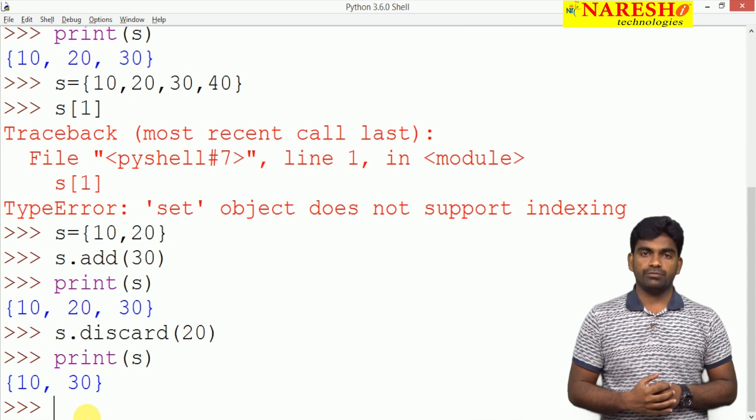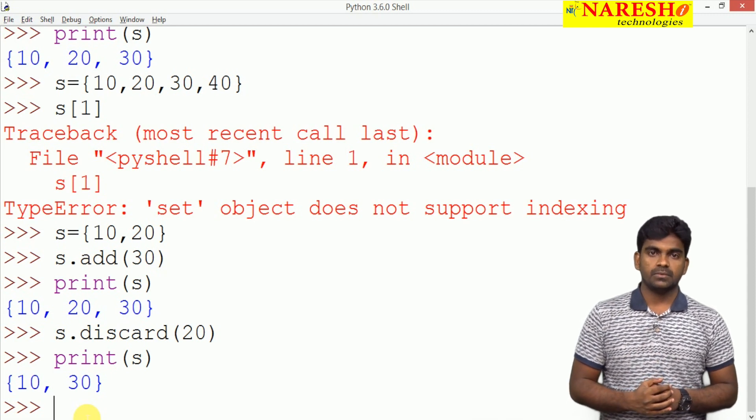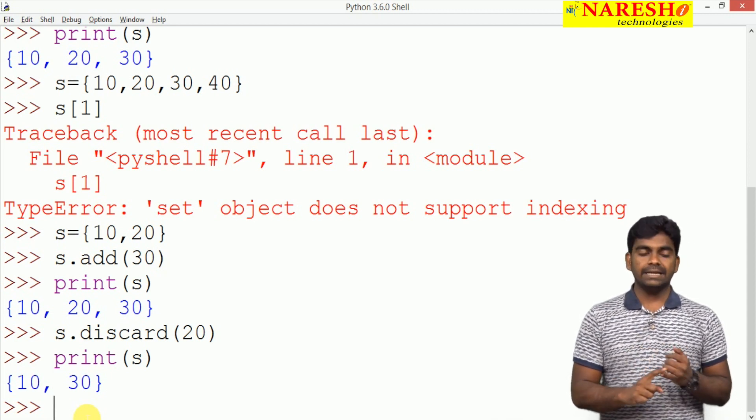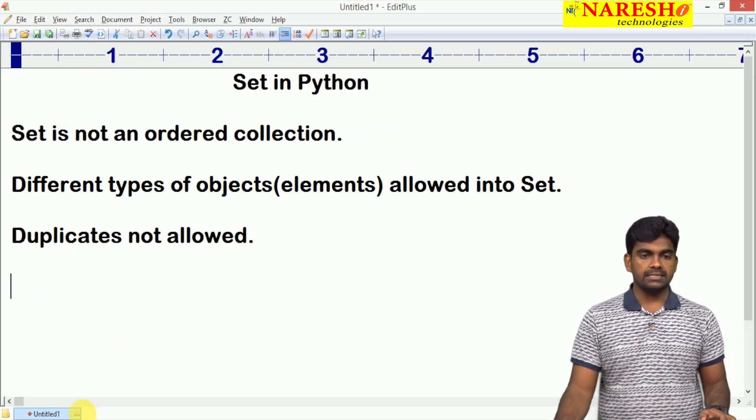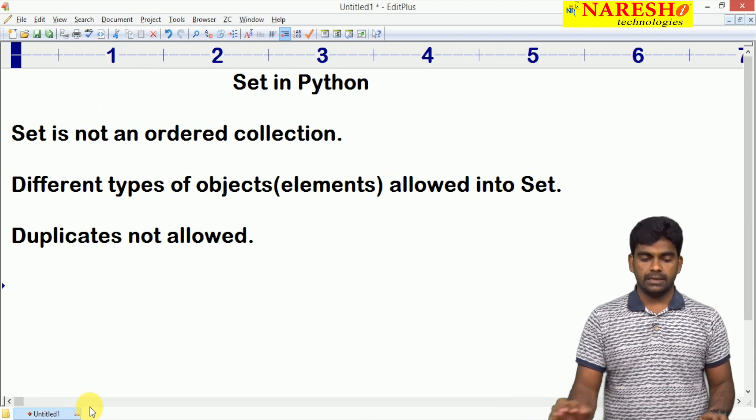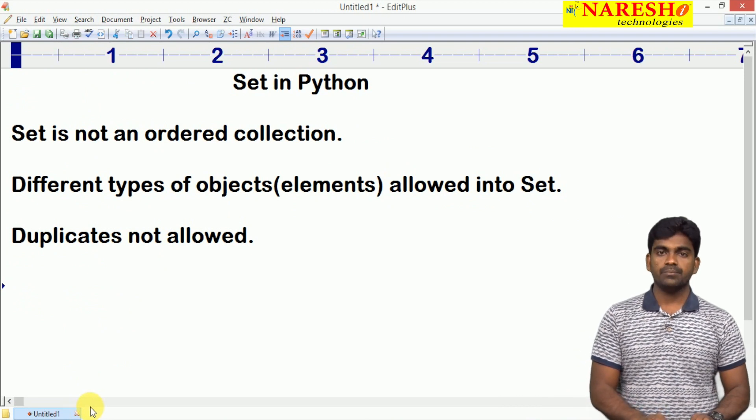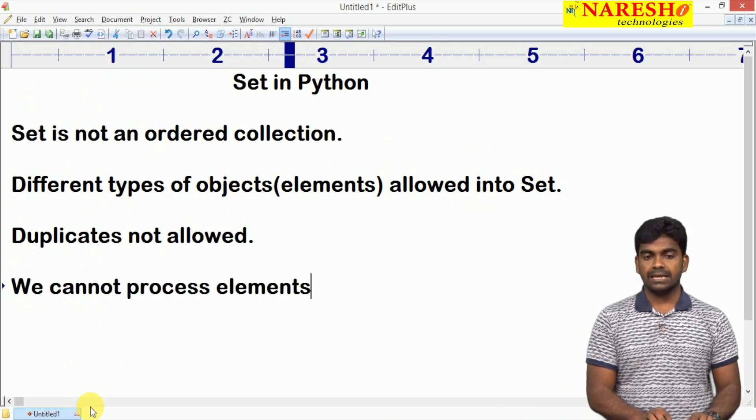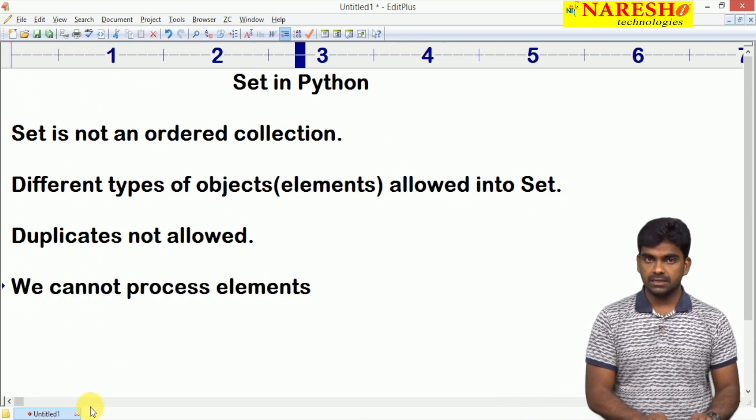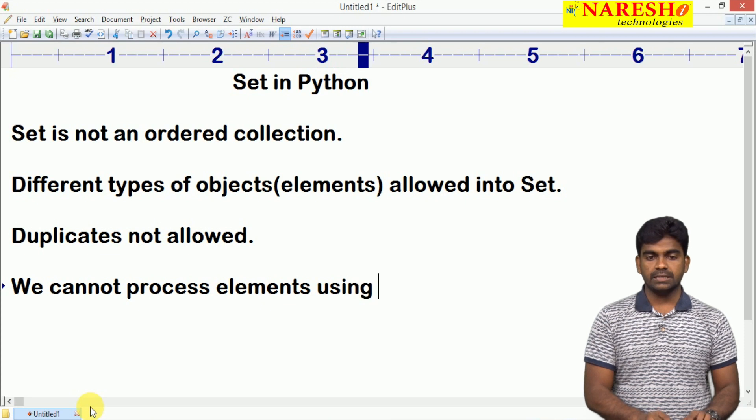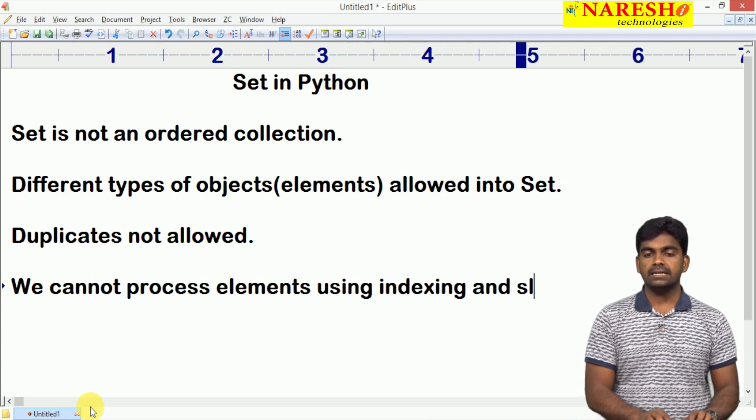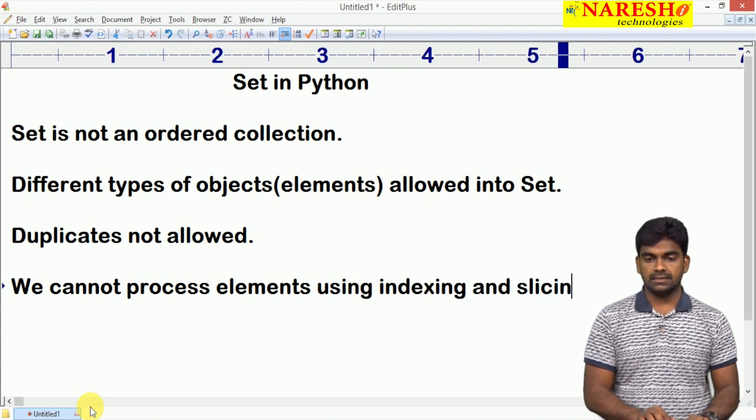Just like the list, set is also mutable object. So we can modify. Only indexing and slicing is not allowed. Here we cannot process elements using indexing and slicing.